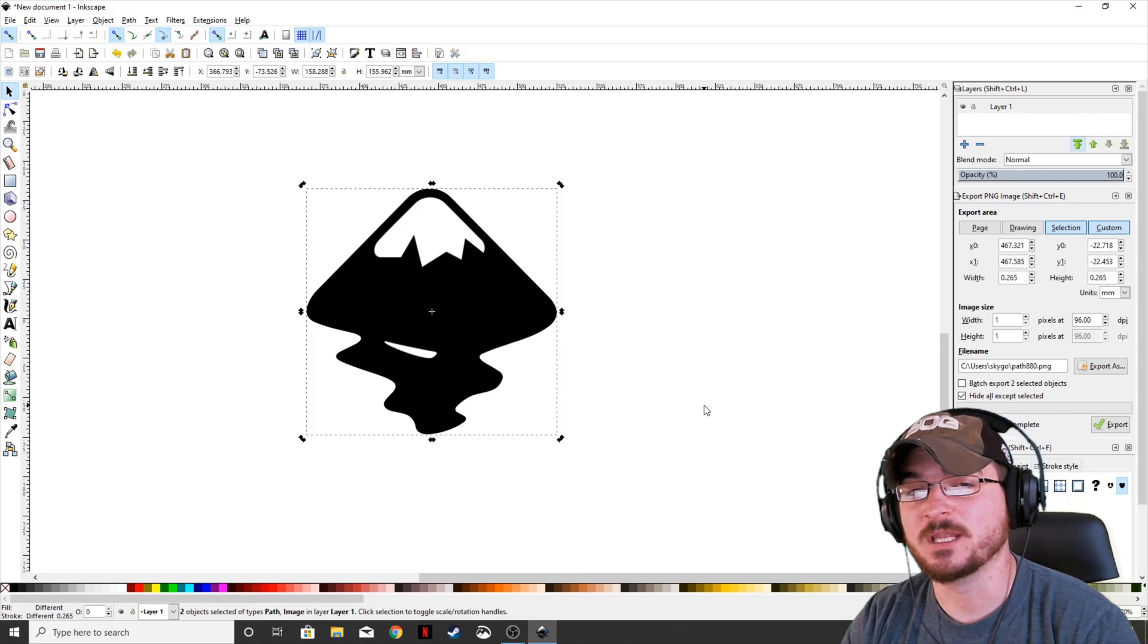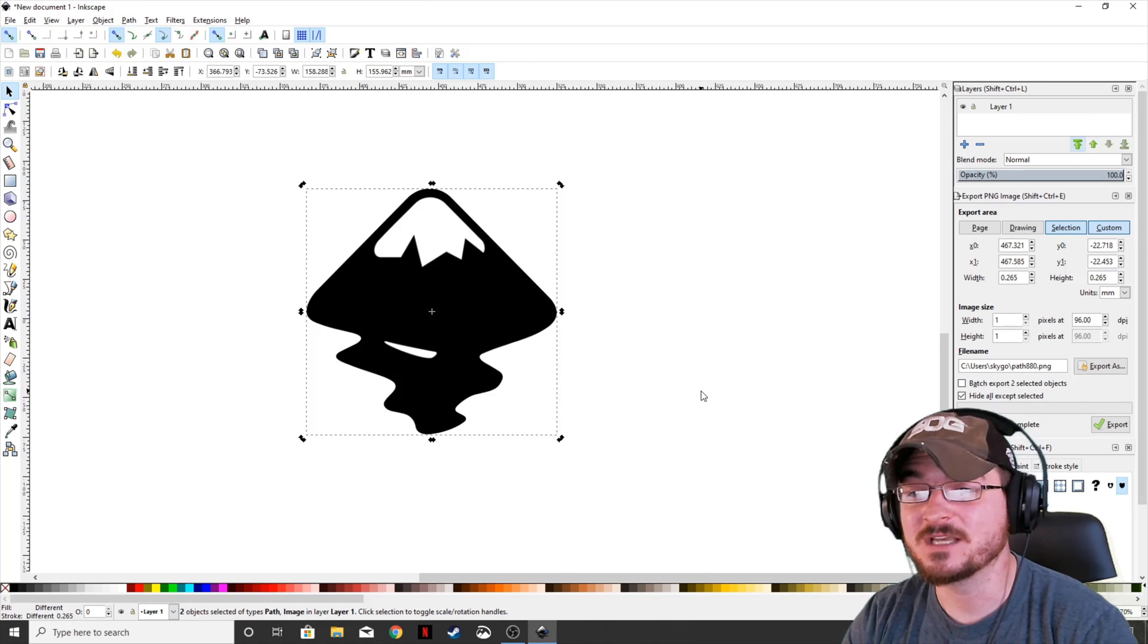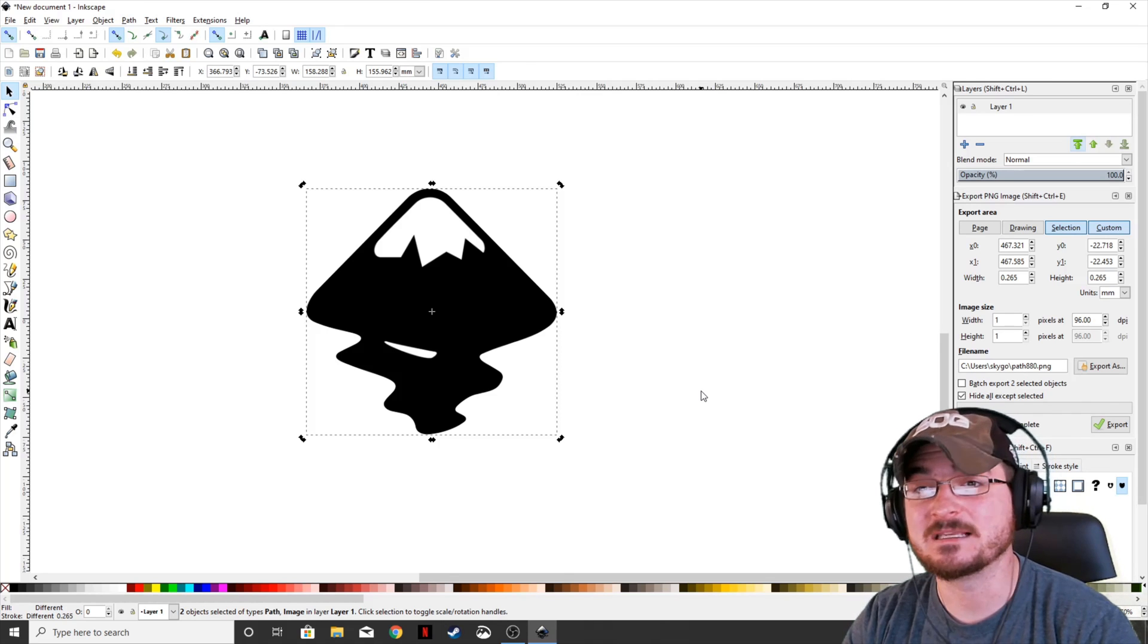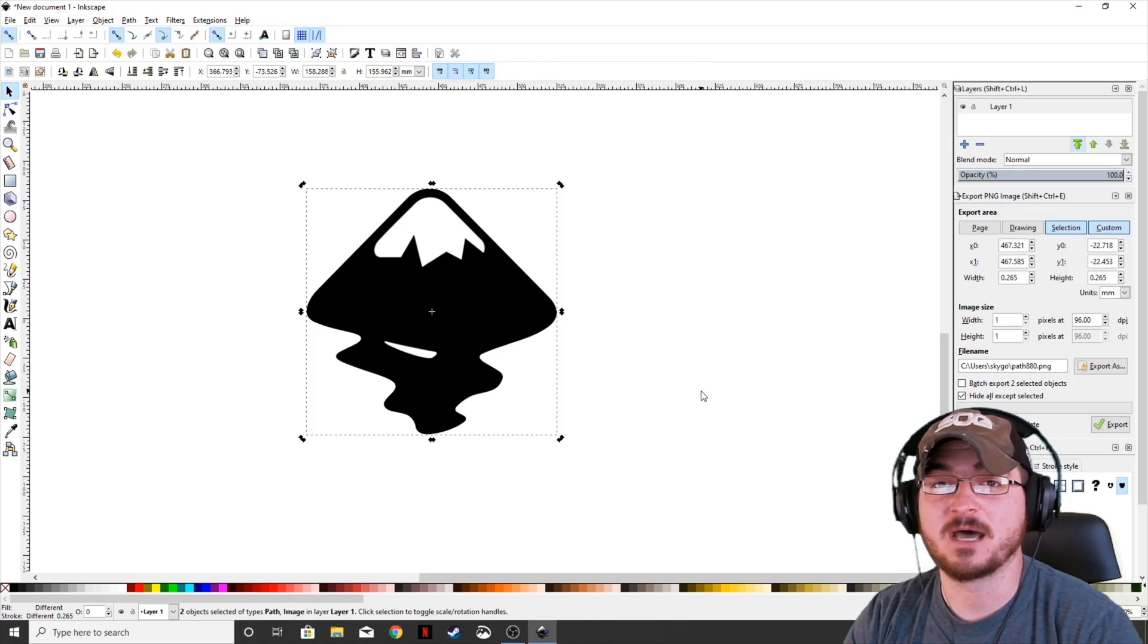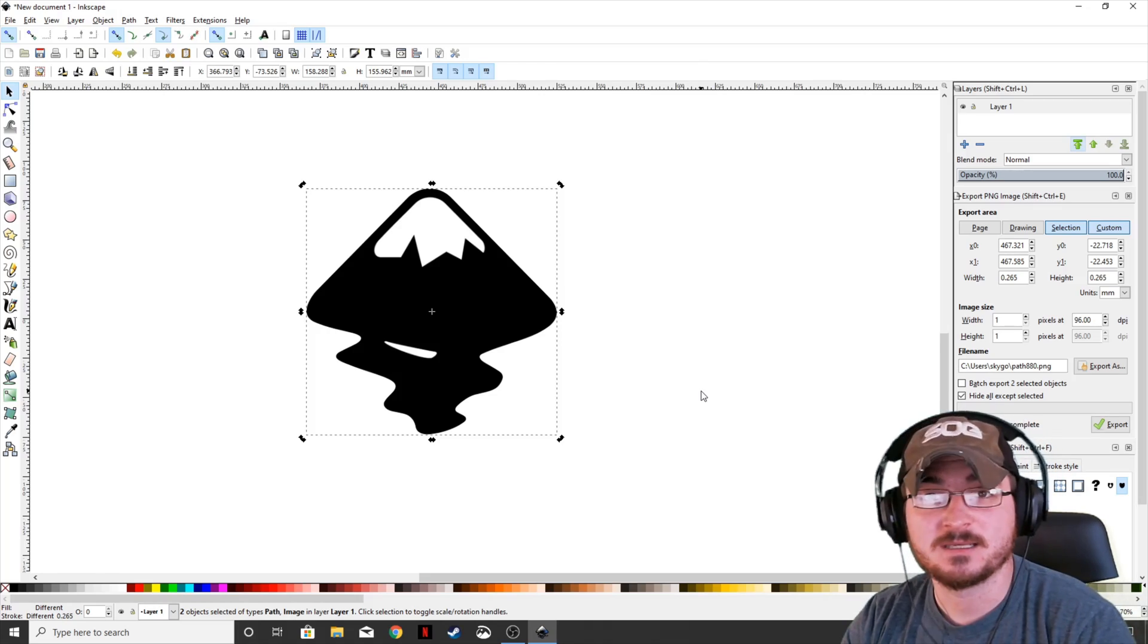Thank you, ladies and gentlemen, for watching. Gorhamian here with Misfit Studios. And if you guys want to see anything else in Inkscape, then please leave a comment down below and we will see you guys next time.